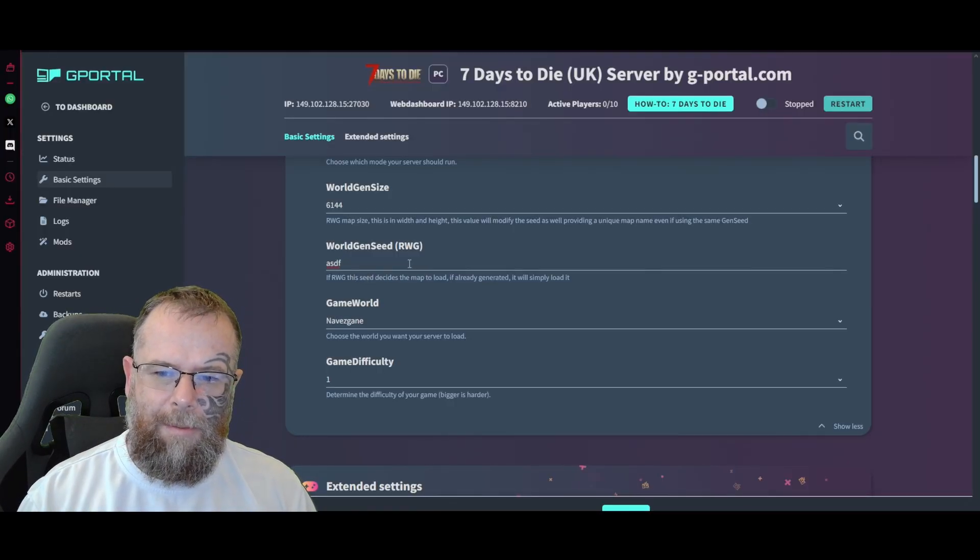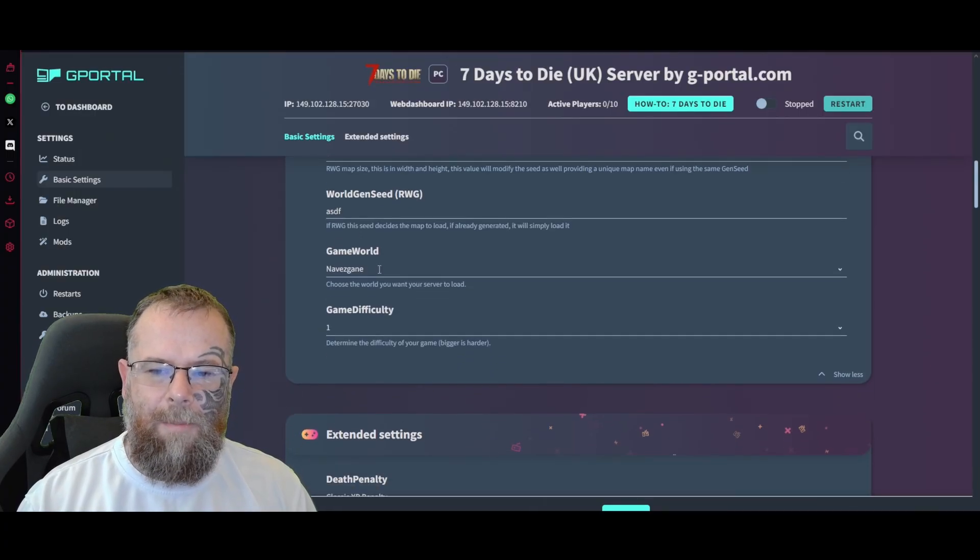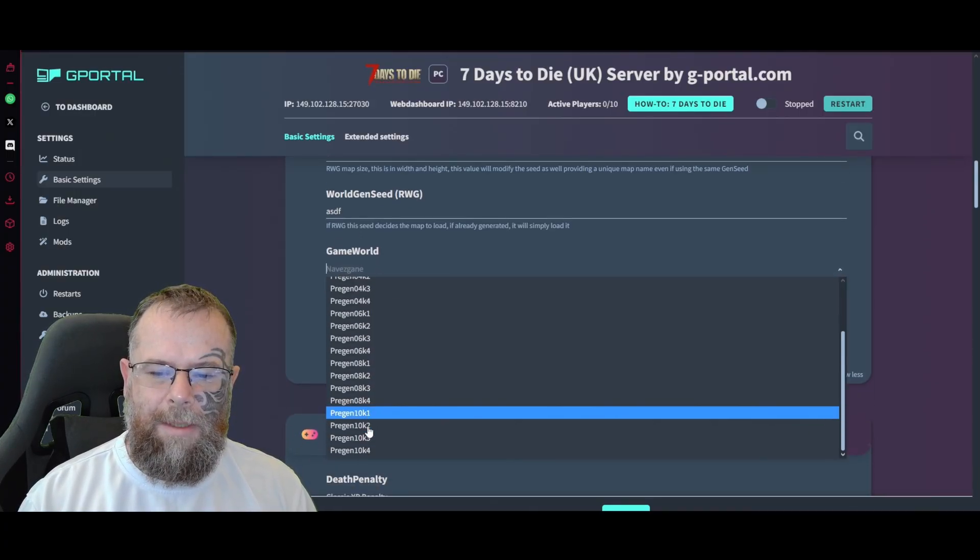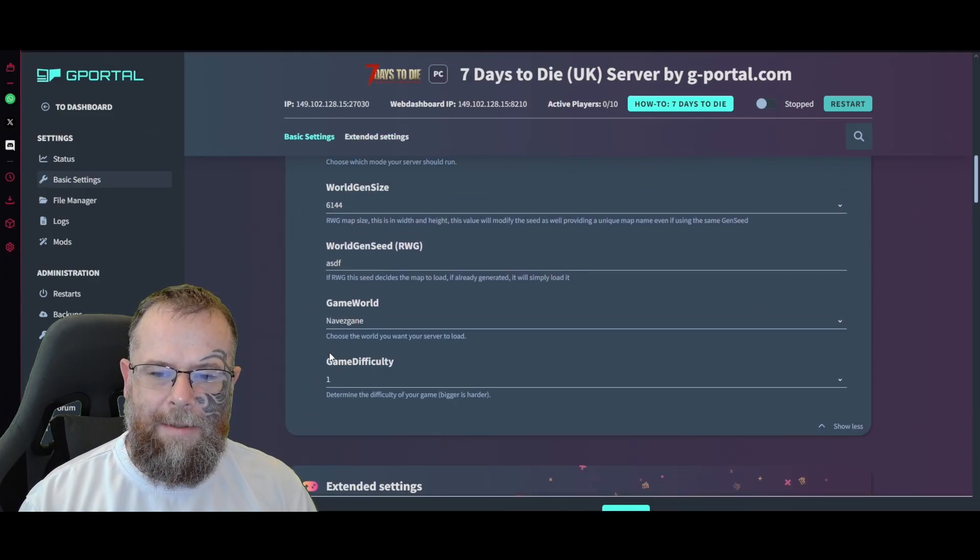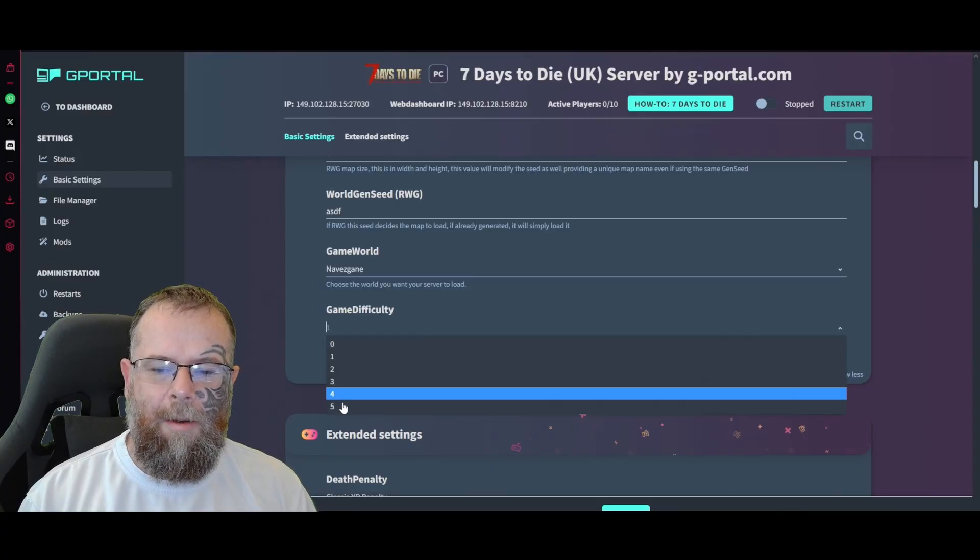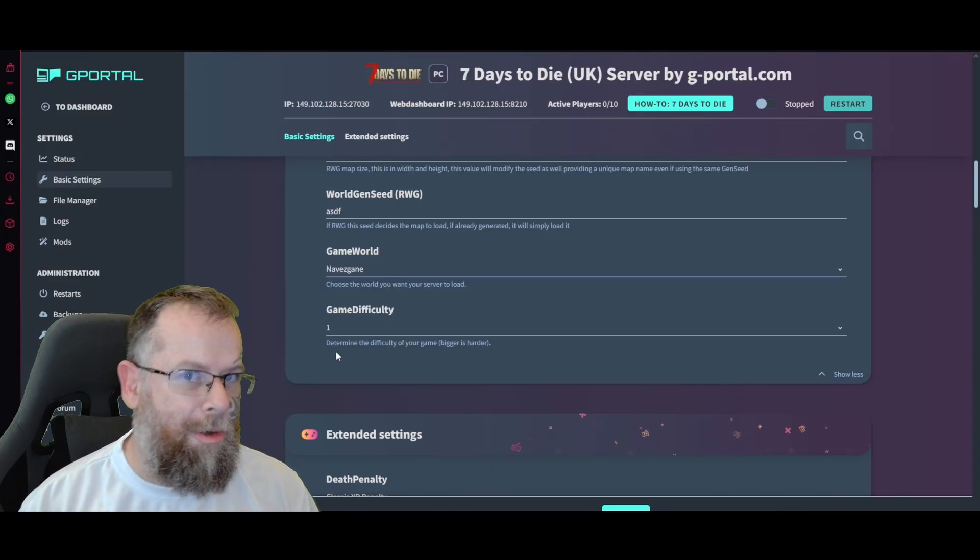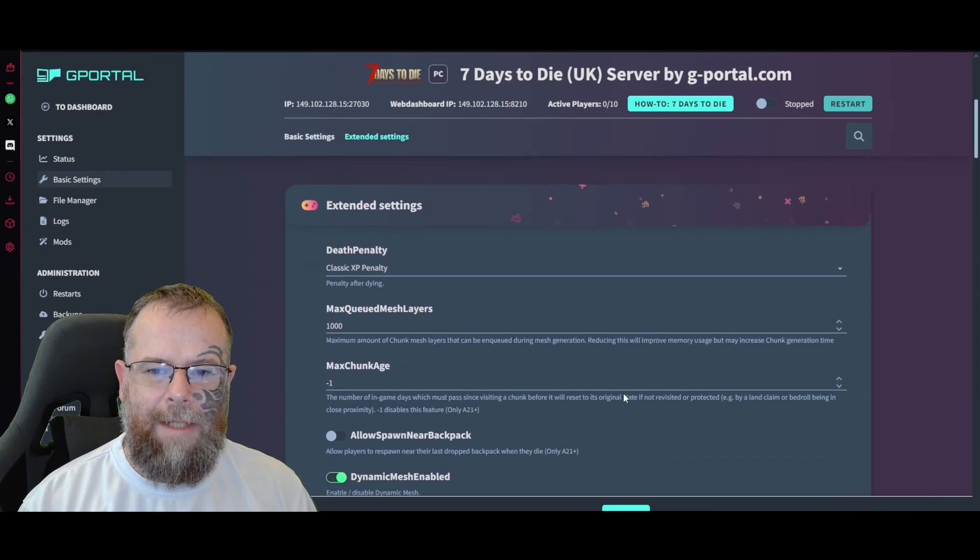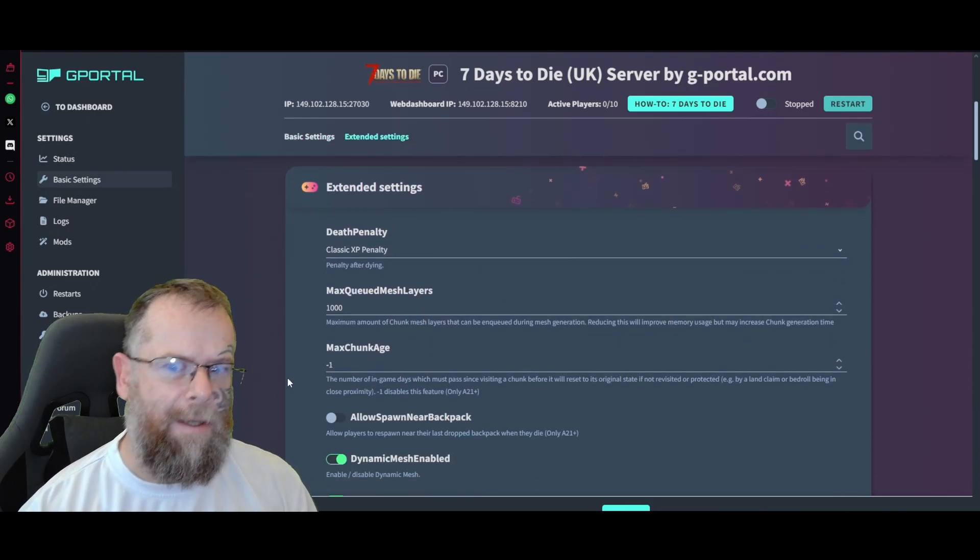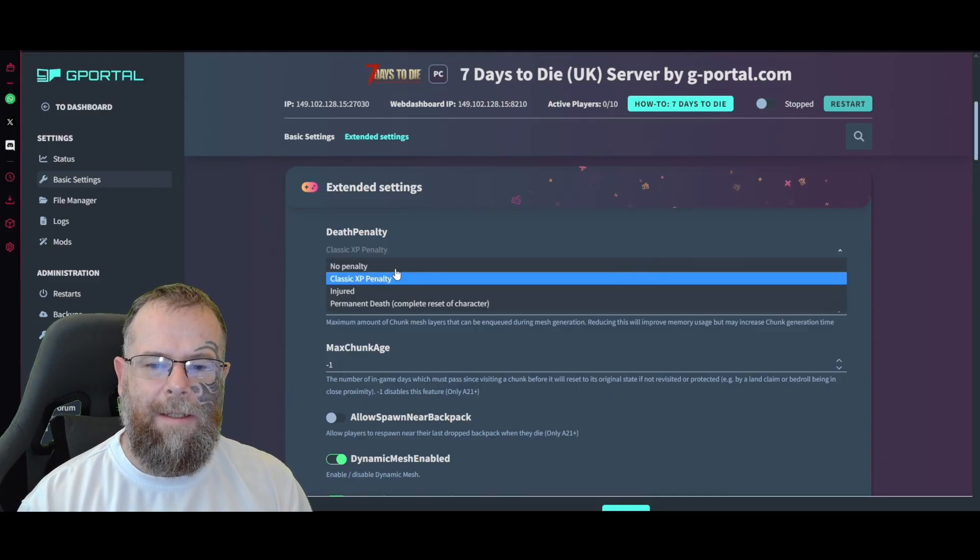Game world - it's up to you what you want to do here with pre-gen or anything like that. I would say leave it as is. Game difficulty goes all the way up to five. How hard you want it - that's the first set done.